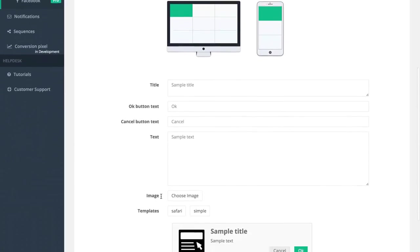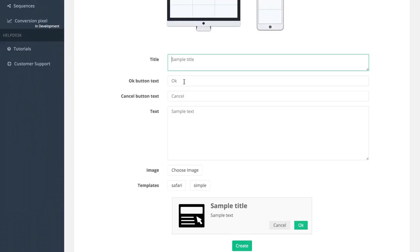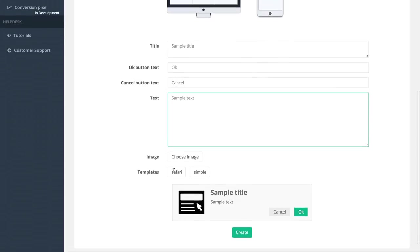When I do that we can see a sample down here of what this popup will look like. I can enter my custom title, change the button text of the OK and the cancel, add some additional text, and upload my own image to show as well. I'm going to leave it just like it is right now and click on create.